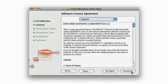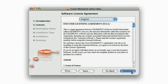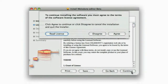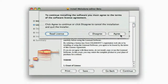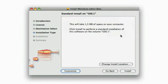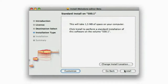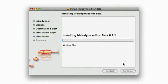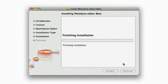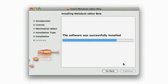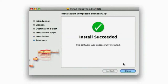After downloading all the files, start the installation program. You don't need to type in any serial number here, since this installer is already a personalized version just for you. This means it will run on your machine as long as any other edition of Melodyne has already been installed and activated on this machine.